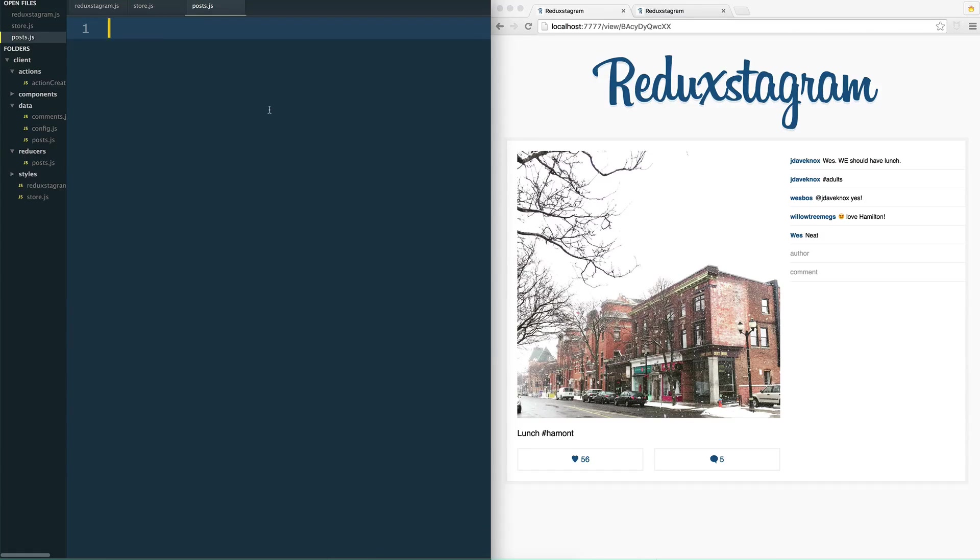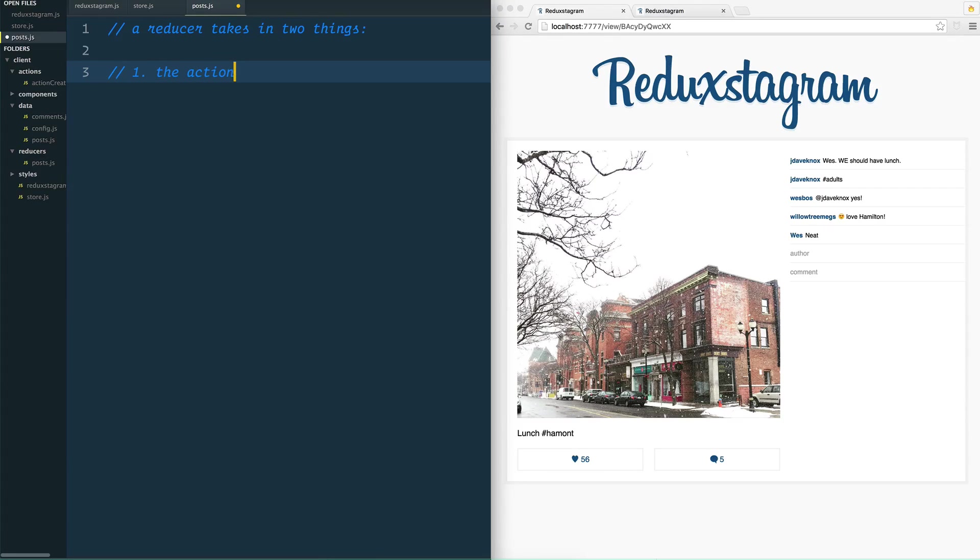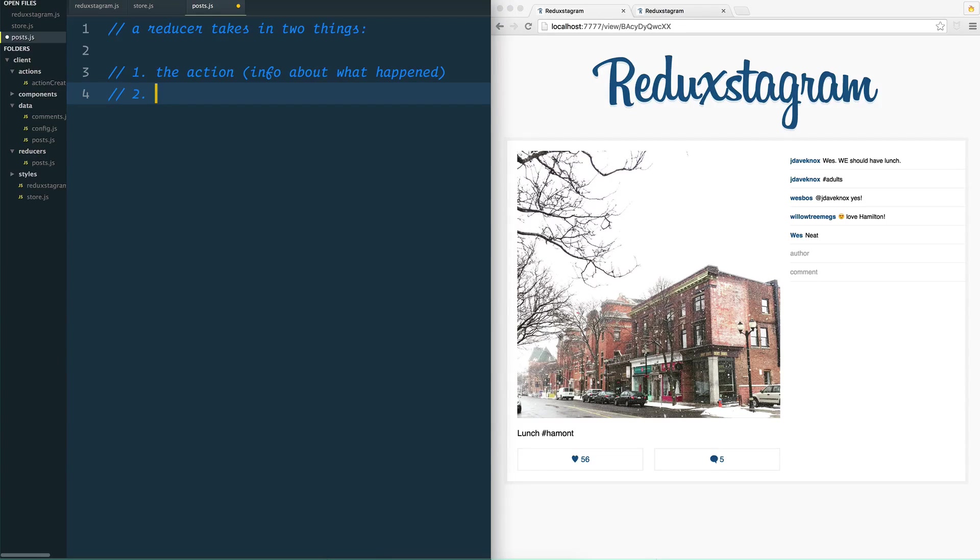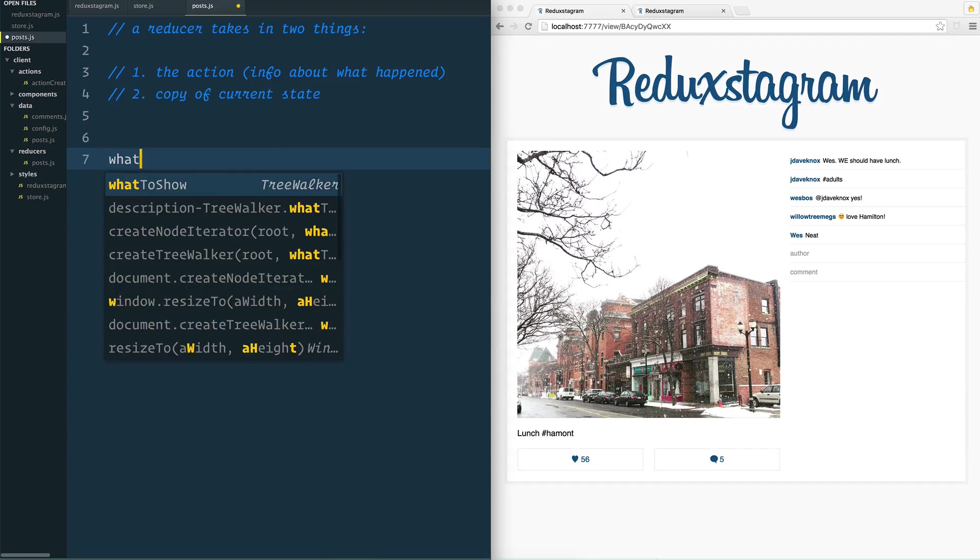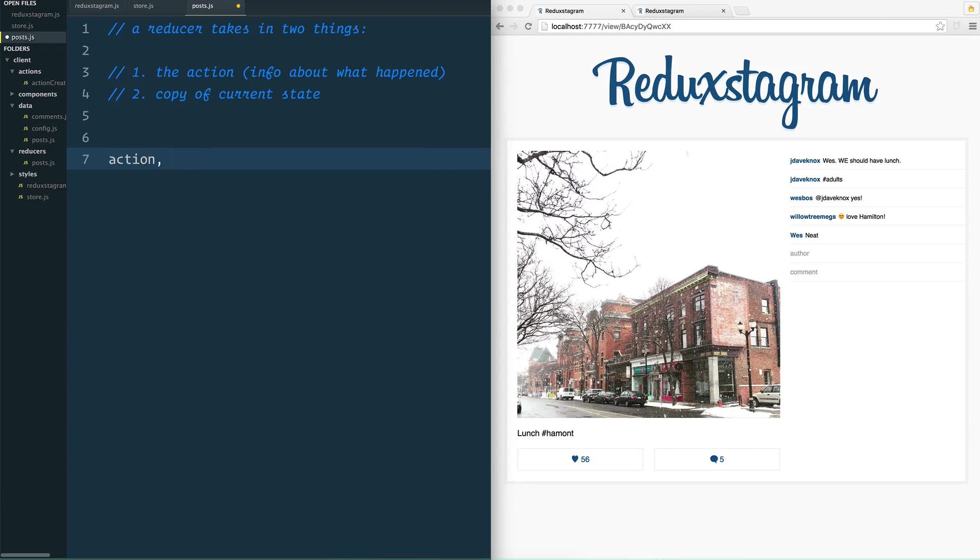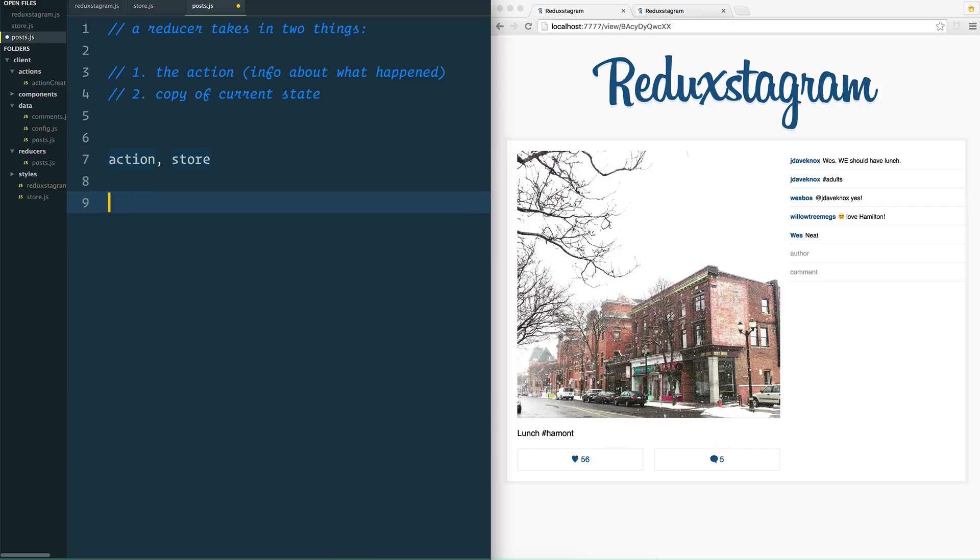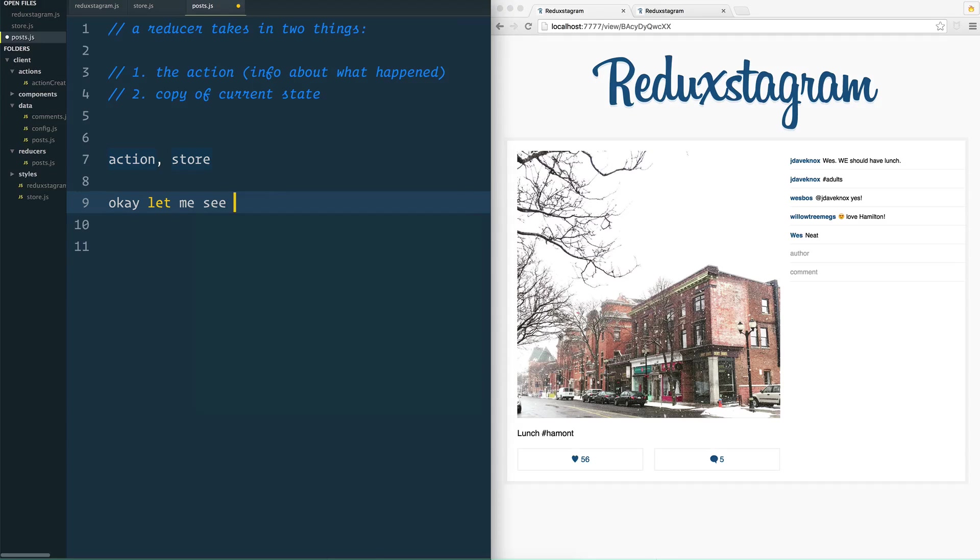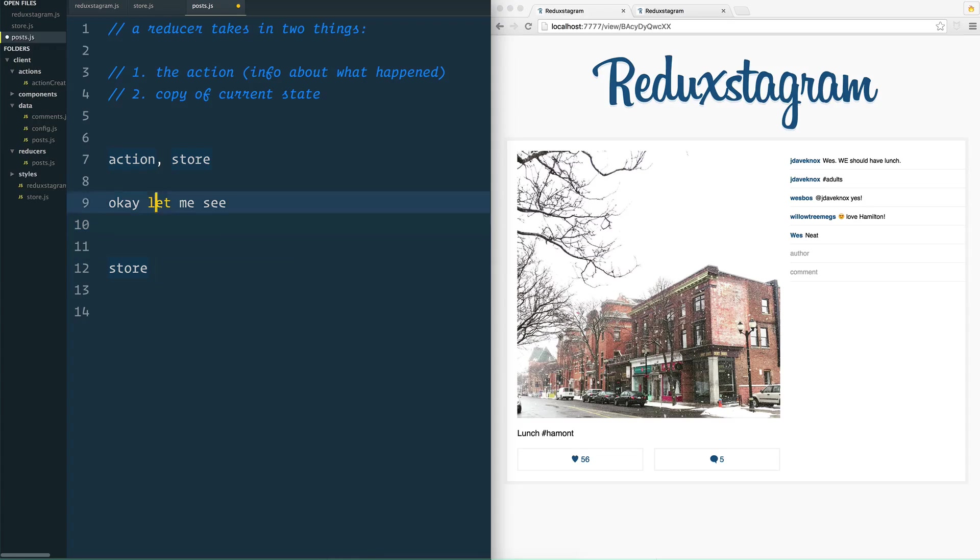Inside of that we just need to create a function. Let's do a little comment right here: a reducer takes in two things. One, it takes in the action, so information about what happened. And then it also takes in a copy of current state. Because ideally what's going to happen is it's going to say, okay, here's what happened, which is the action, and here is the store or the state that we have.